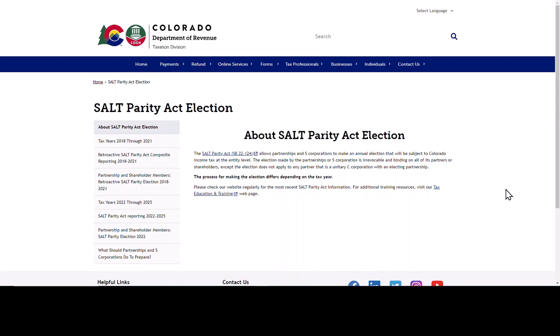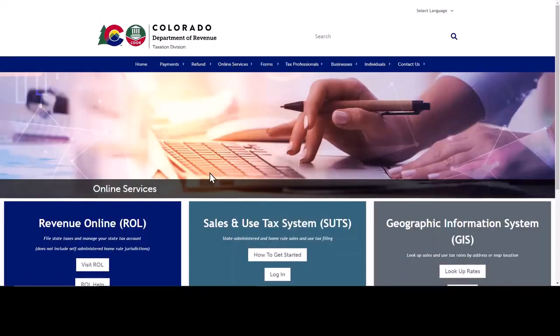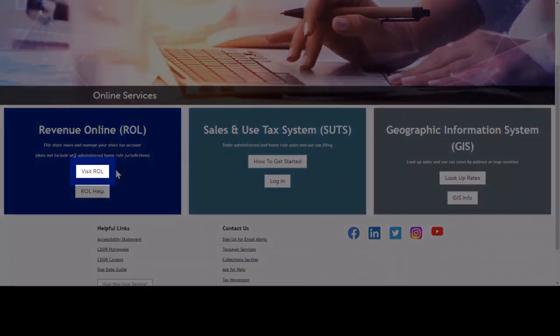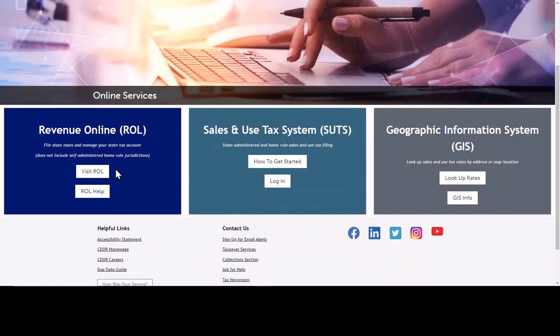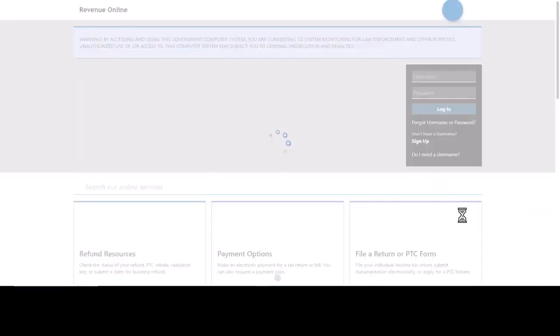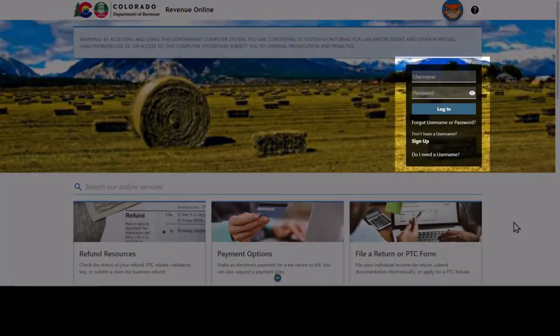Now let's go over to Revenue Online for a brief moment. Revenue Online is an administration portal that you can use to access your account. In order to file the retroactive SALT Parity Act election, you will need an active Revenue Online account. To access Revenue Online, go to the blue menu bar and select Online Services, then scroll down and select Visit ROL in the Revenue Online menu panel. On the Revenue Online homepage, we see the login box on the right-hand side of the screen.